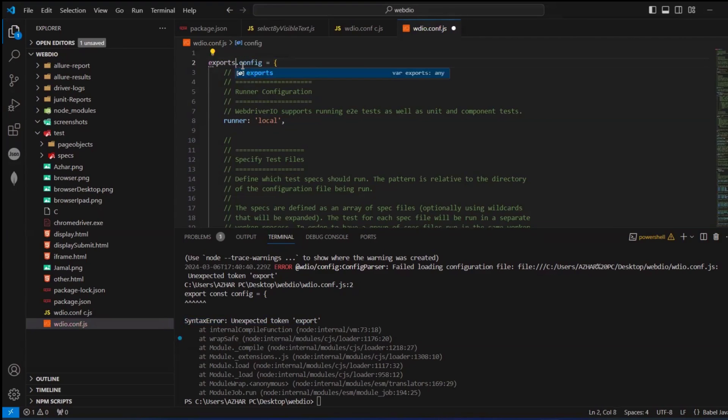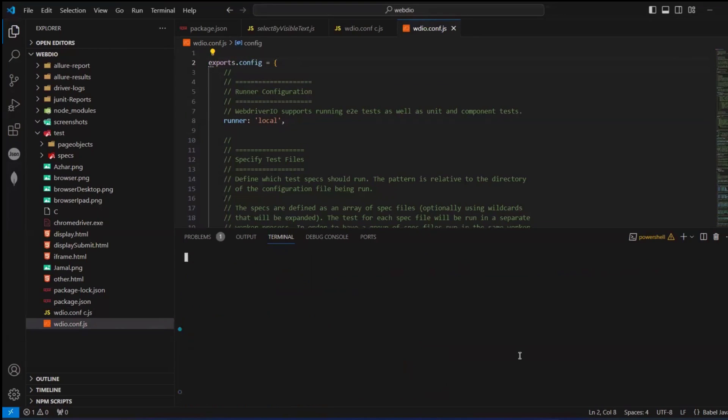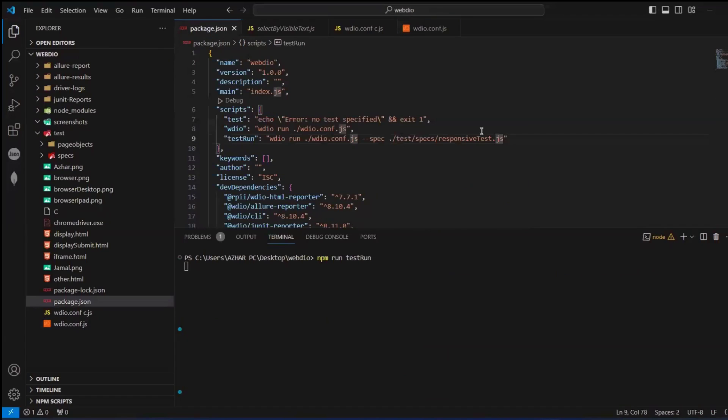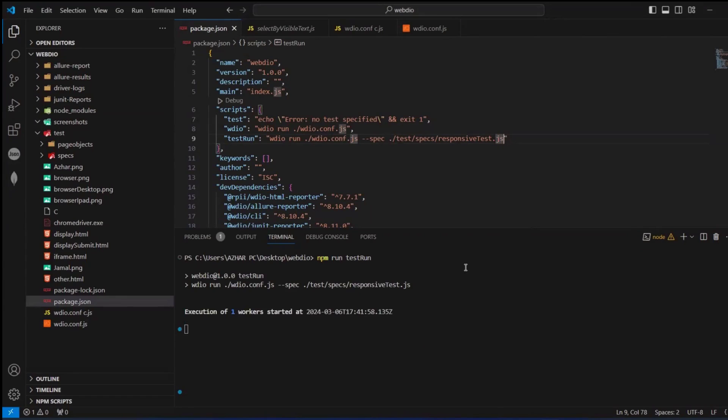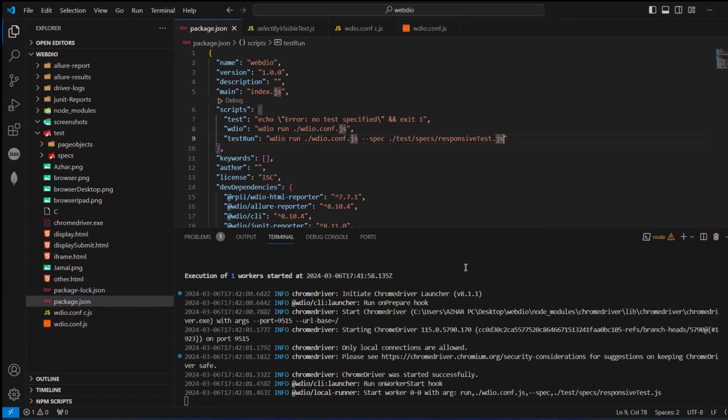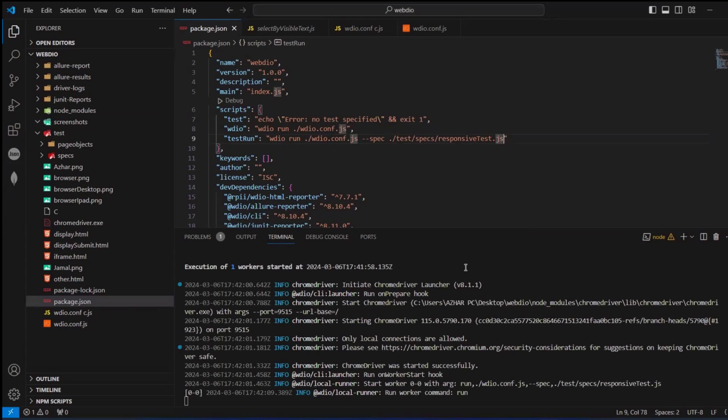Now I'm running the test. Let's see if it will run properly without giving any error. Here it is starting to launch the Chrome driver. I have given the browser name as Microsoft Edge, so it will launch Microsoft Edge and run smoothly. We are not getting that error about export.